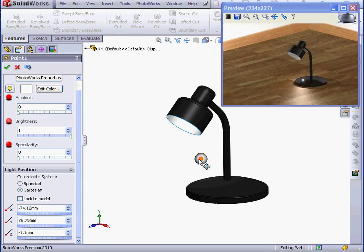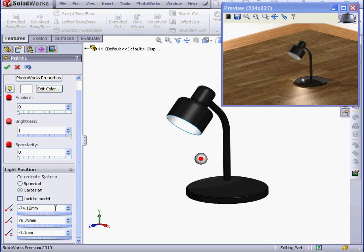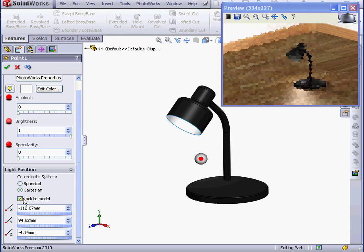Or we can enter the X, Y, Z coordinates manually. In order to position the point light correctly within the lamp, let's check Lock to Model.